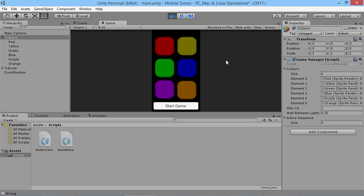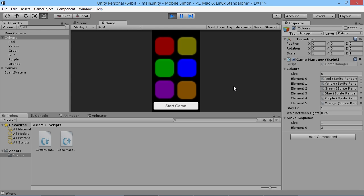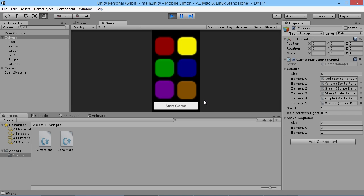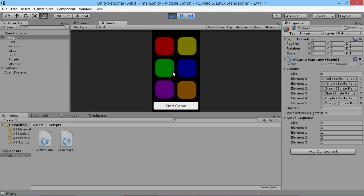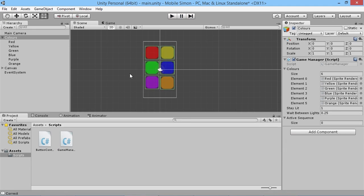Hey everybody, this is GamesPlusJames and welcome back to our Unity Simple Simon game tutorial series. In the last episode we added a way for our sequence to be lit up — if we press the start button, we start building up a new sequence of lights that the player needs to press. At the moment we have no way of checking what the player's input is, so all that matters is you press the last button in the sequence to get the correct answer. Let's start adding some stuff to make this actually feel more like a game.